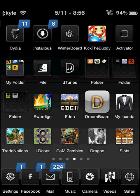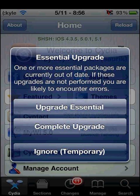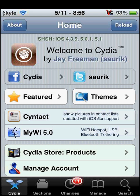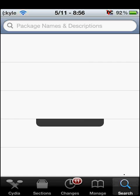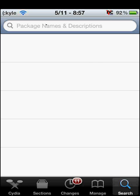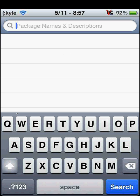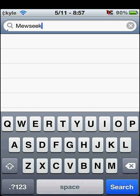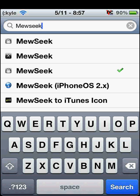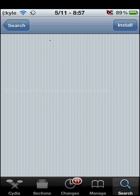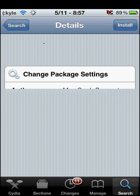First up, open up Cydia, and once it's done loading, go to search — it's much faster and easier — and type in MewSeek, like M-E-W-S-E-E-K. I believe you don't need a repo for this; it's just in the Cydia library. Go ahead and click it and wait for it to load up.